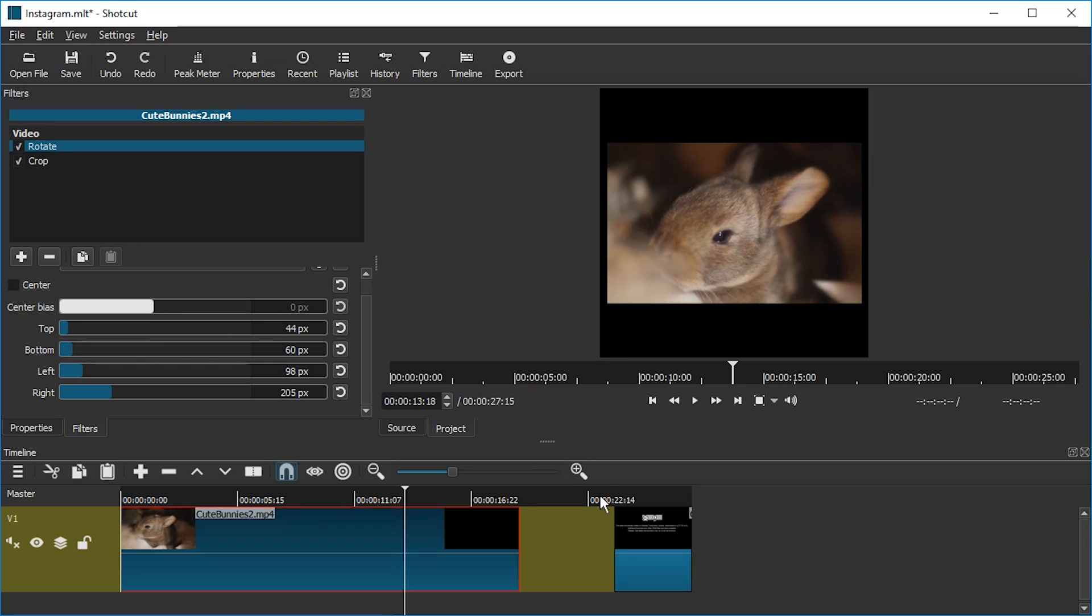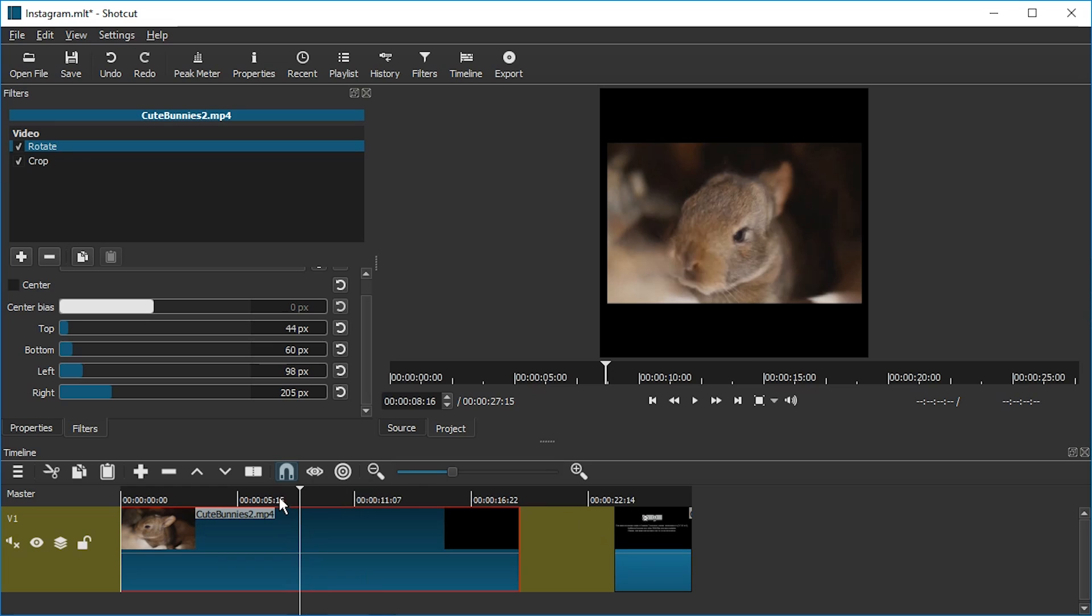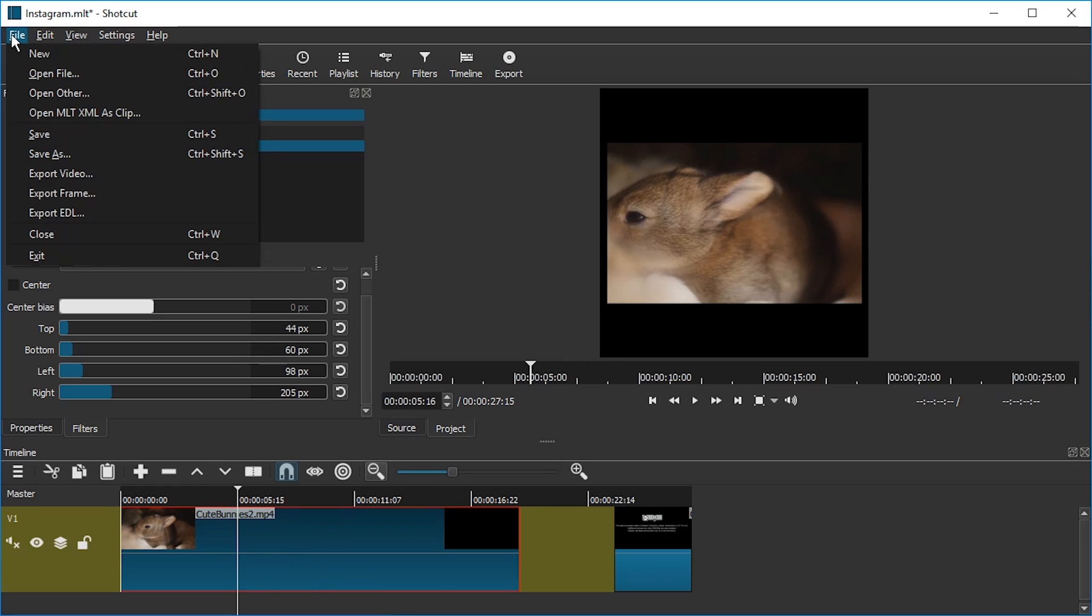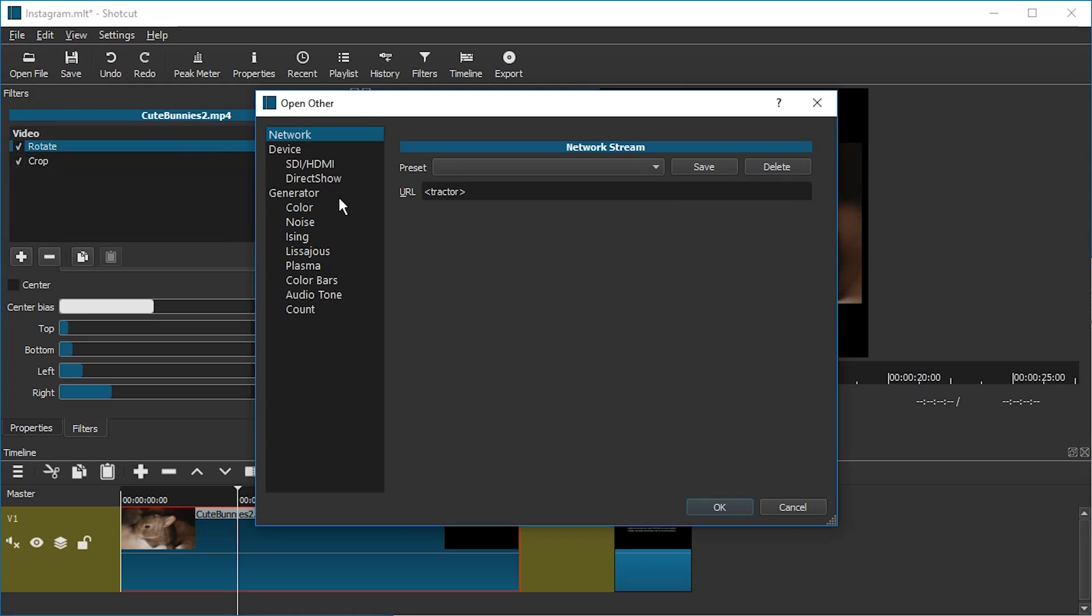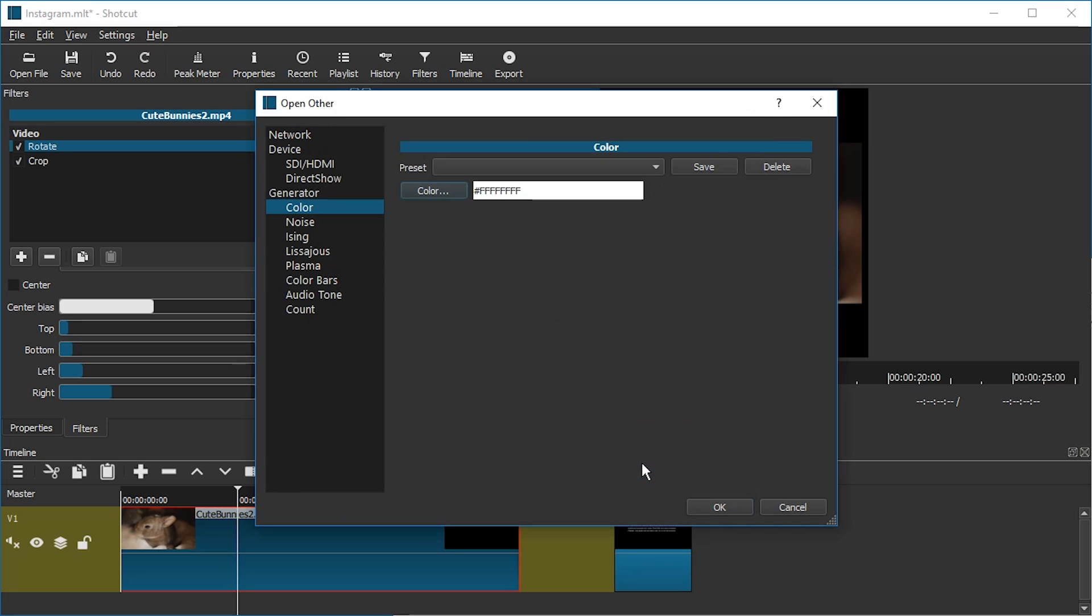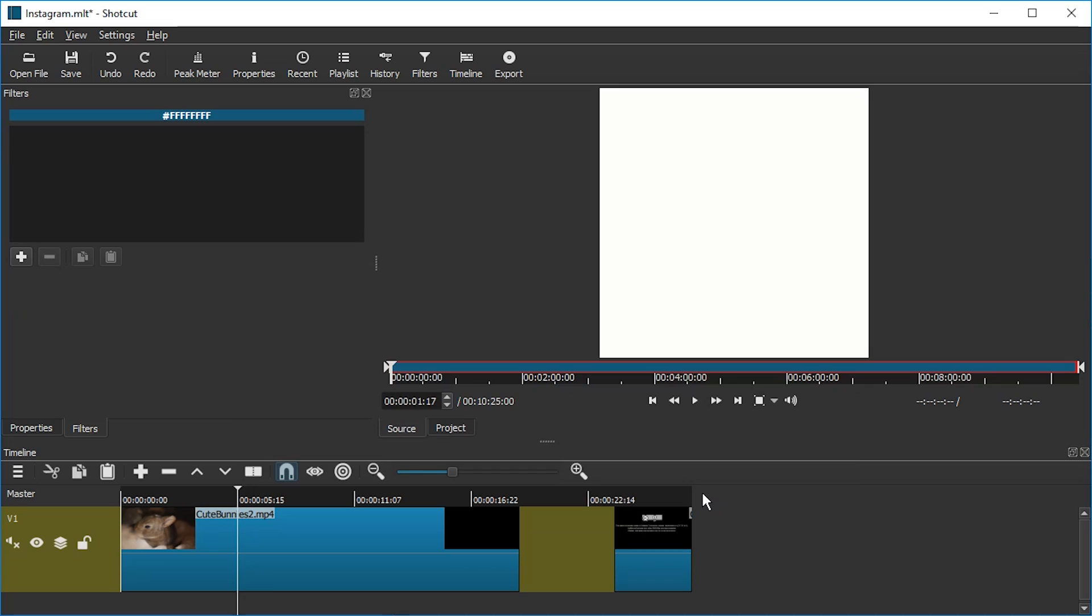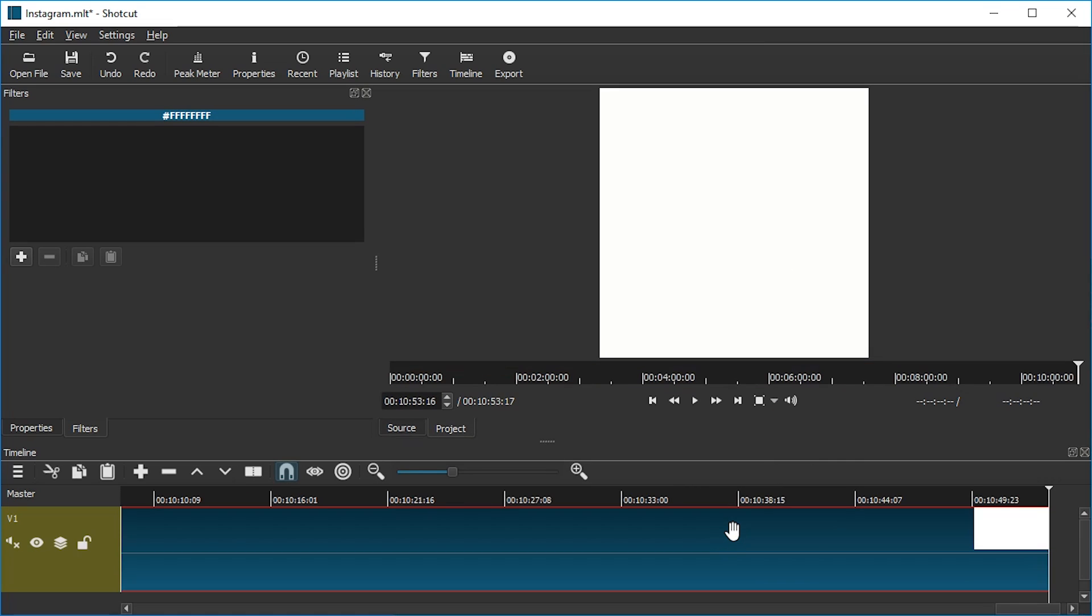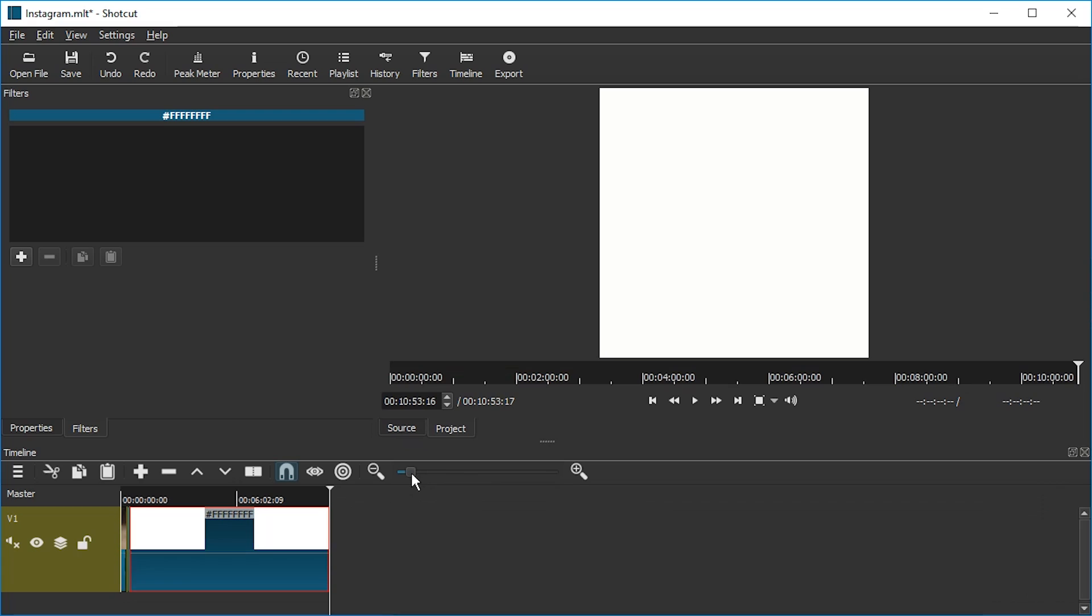So now what we really want though is to have the background white. So to avoid having to create an image file, we're going to just click on File, Open Other. And here we can pick a generator color. And we're just going to pick the color white, F F F F F F. And that is it. We're just going to press OK. And now we can drag this into our timeline.